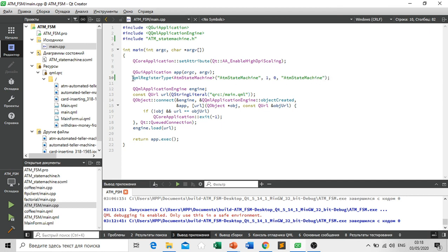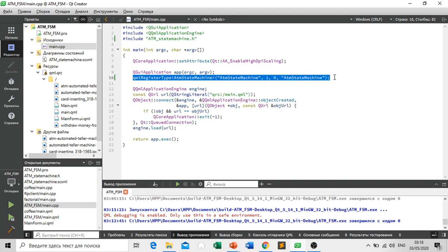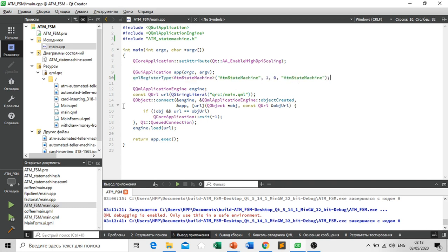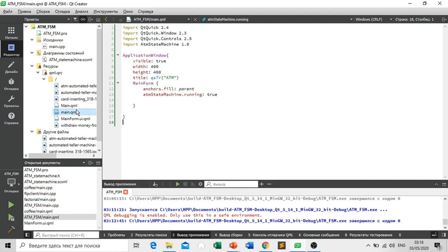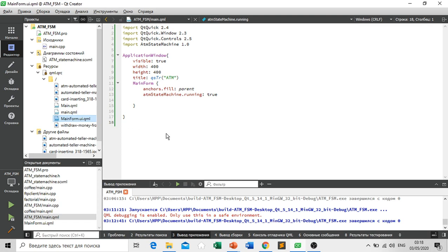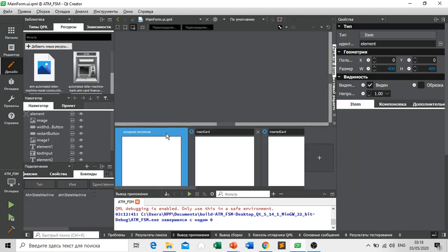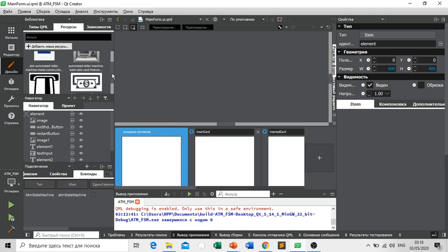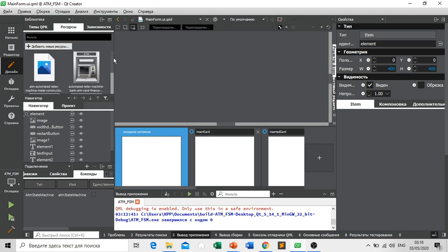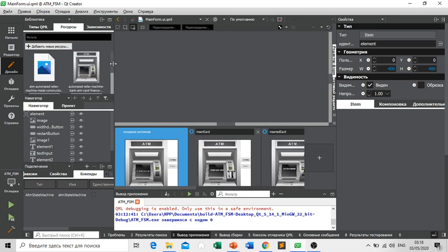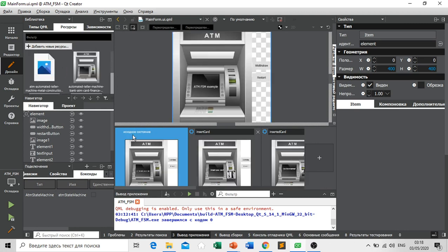That's why it's really important to register our ATM state machine file here. Then we have here our main QML file. This is basically our window and our main QML form. And we have here our resources and we can also modify here.